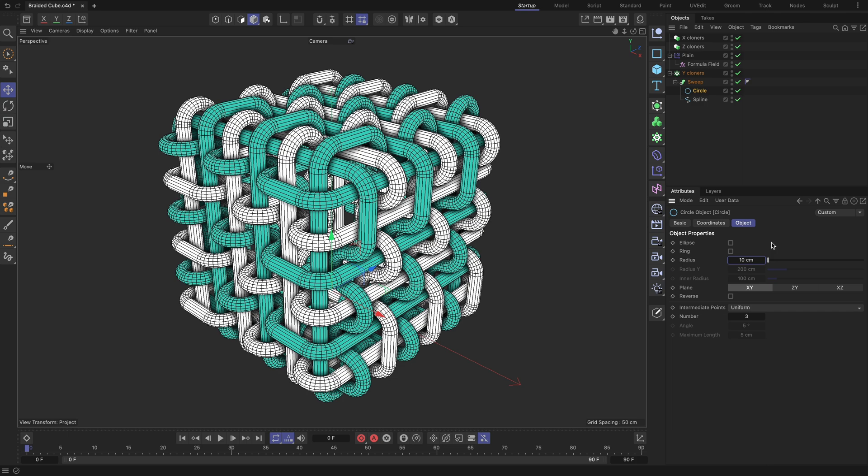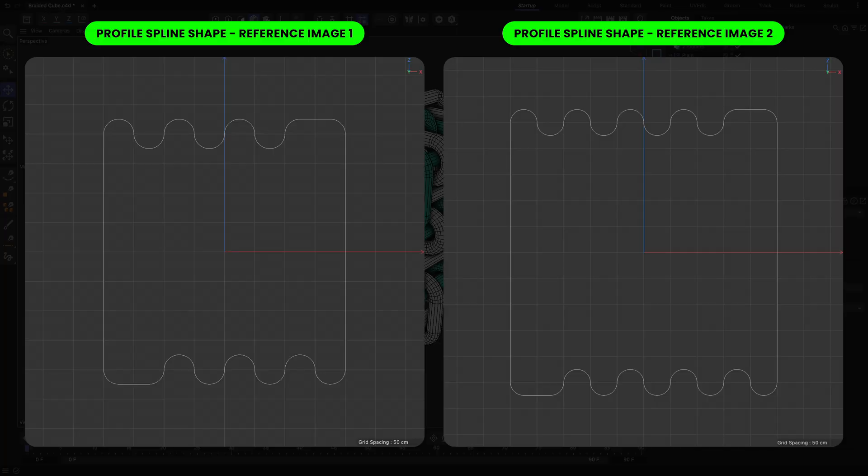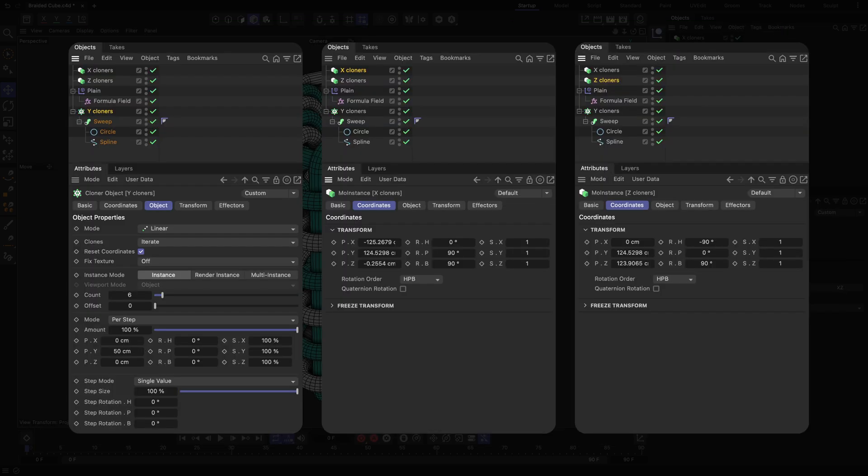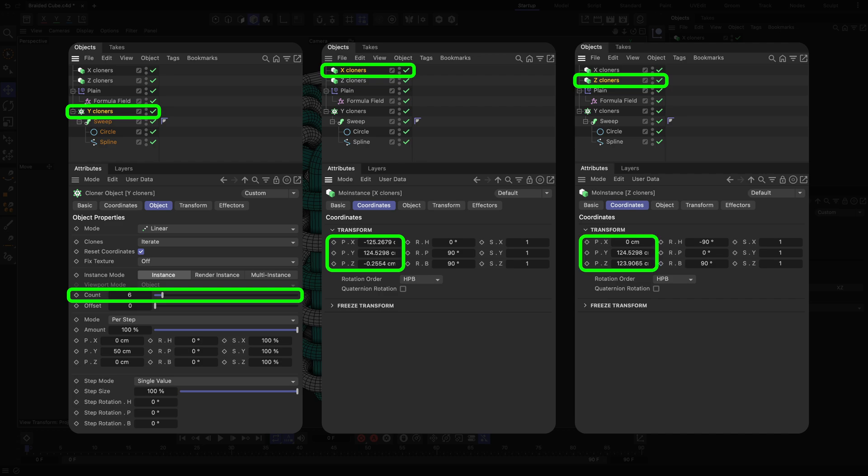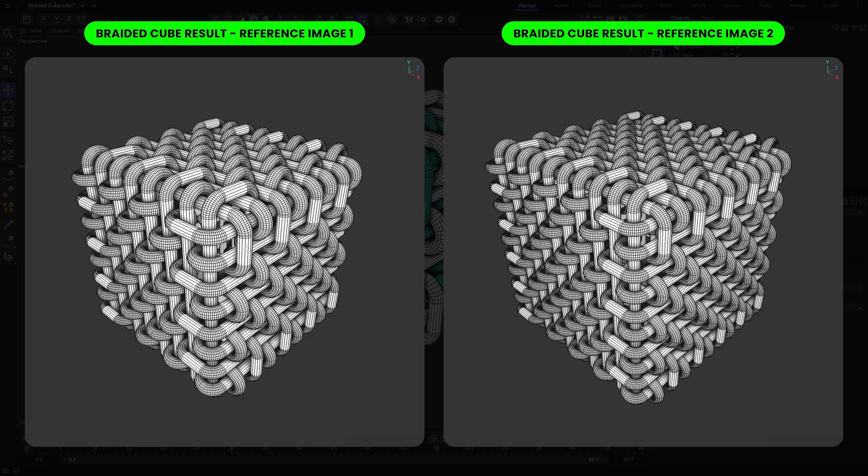In addition, you can further experiment with the increasing complexity of your braided cube object. To do that, enhance the intricacy of the profile spline shapes as demonstrated in the reference images. By adjusting the count field of the Y-cloners cloners, as well as the positions of the X and Z-cloners MoInstance objects, you will be able to finalize the creation of your more intricate braided cube object and achieve the best result.